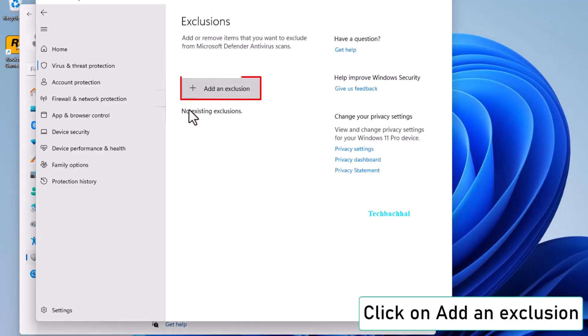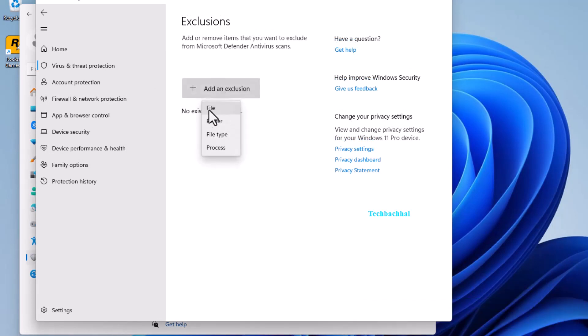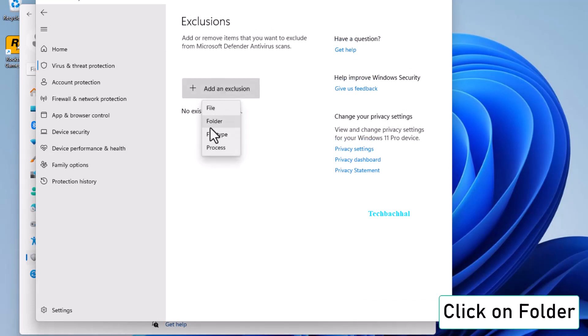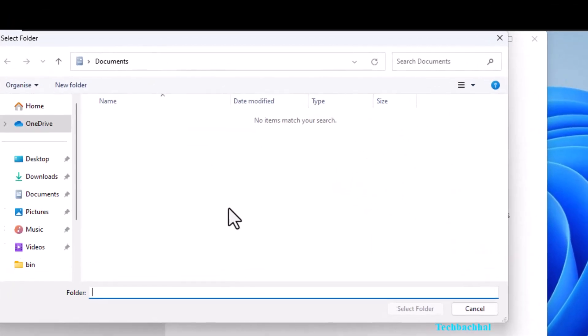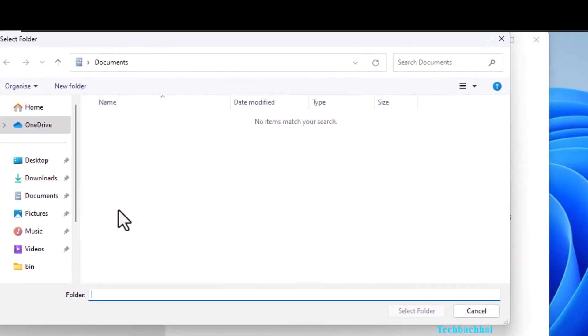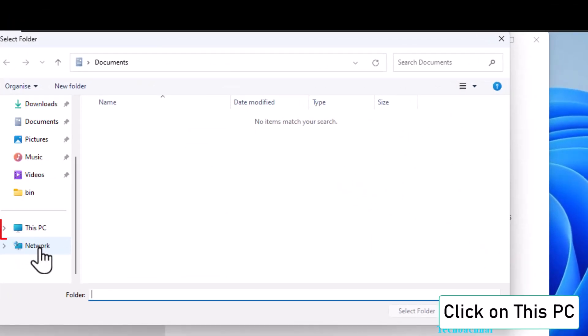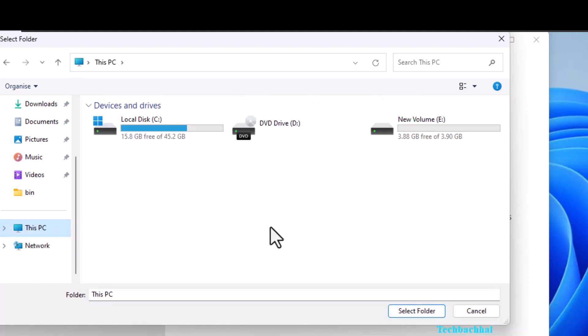Click on Add an Exclusion. Then click on Folder. Navigate to this PC and double-click on C Drive.